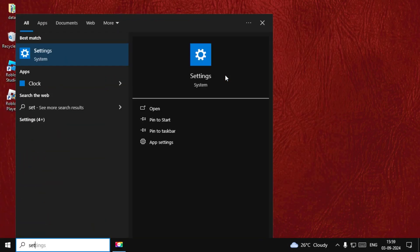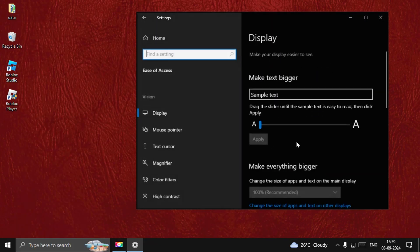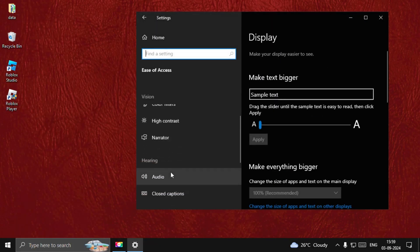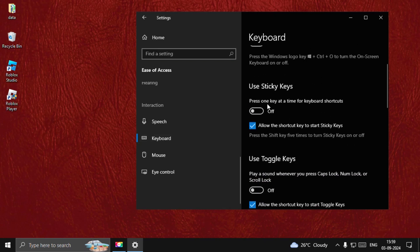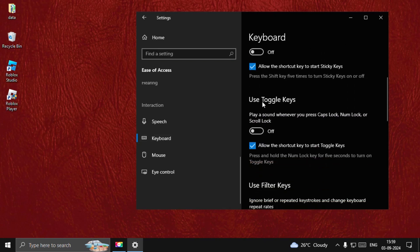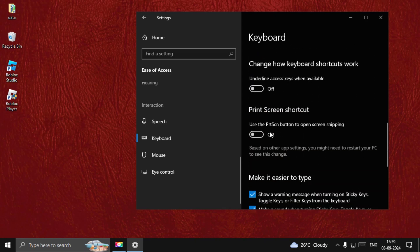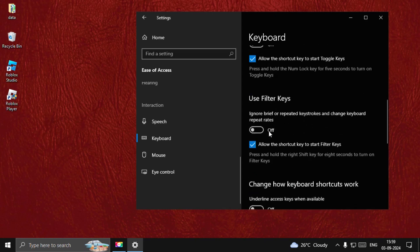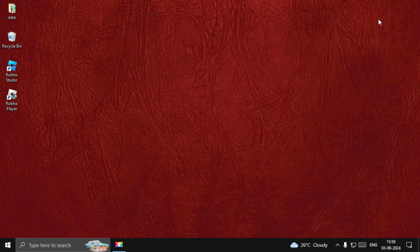Now search for Settings, go down to Ease of Access, go down to Keyboard, and turn off all these options: Use Sticky Keys and Use Toggle Keys and Filter Keys. Just turn them all off, then close this window.